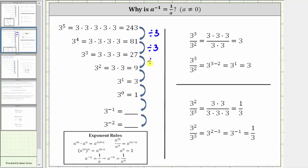27 divided by three is equal to nine, which is equal to three squared. Nine divided by three is equal to three, which is equal to three to the first. Three divided by three is equal to one, which is the reason why three raised to the power of zero is equal to one.